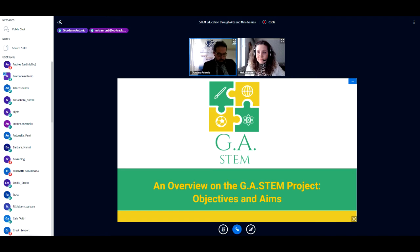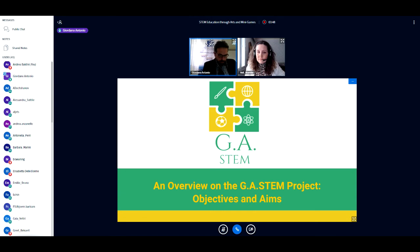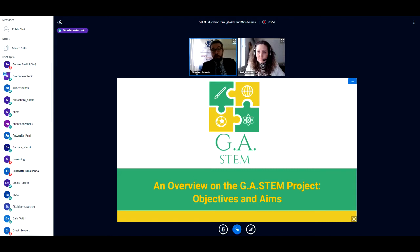The three speeches are: an overview of the GIA STEM project objectives and aims; 'Art and Minigames for STEM from Students for Students', held by Gretz Bekert from St. Rieven College, Belgium, and Michela Tramonti from EUTRAC, Italy; and 'Generating Game Ideas with Your Students', held by Micheel Fiadotau from Tallinn University, Estonia.